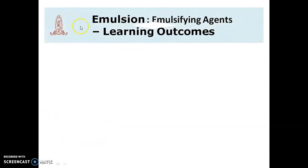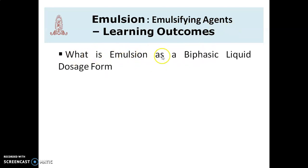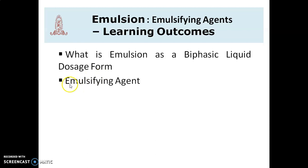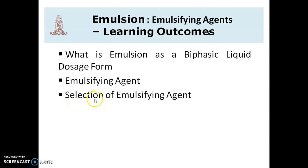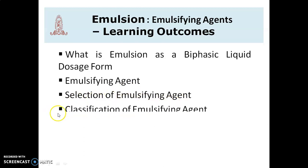Let's review what we learnt from this topic on emulsifying agents. The learning outcomes are: what is emulsion as a biphasic liquid dosage form, emulsifying agents, selection of emulsifying agents, and a brief classification of emulsifying agents. Thank you.